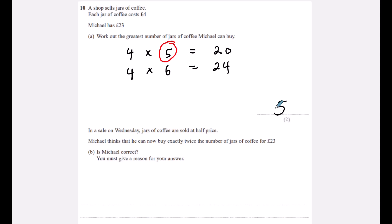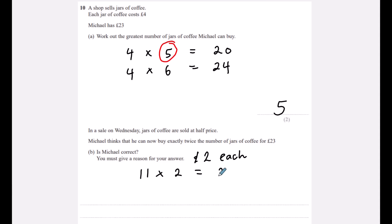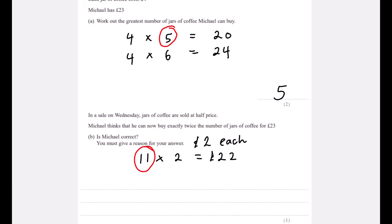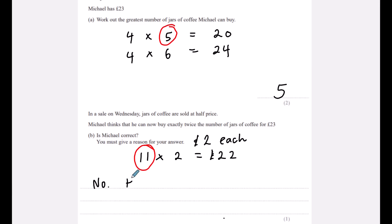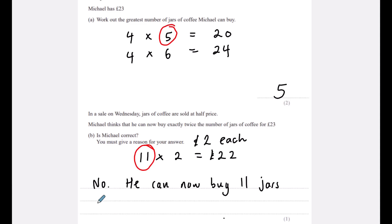In a sale on Wednesday jars are sold at half price — so £2 each. Michael thinks he can buy exactly twice as many for £23. Can he buy 10? He can, but he can also buy 11 jars for £22. So he's not correct — he can buy 11 jars, and 11 is not 5 times 2.